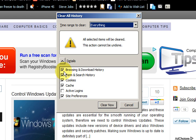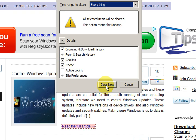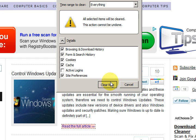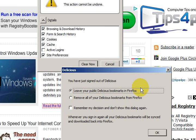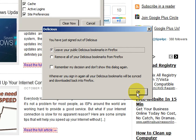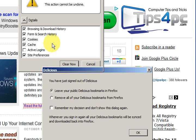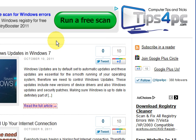Alright, so just say you wanted to clear all those, you just press clear now and I've got a delicious bookmark set in there so it just says do you want to keep those and I said yes.